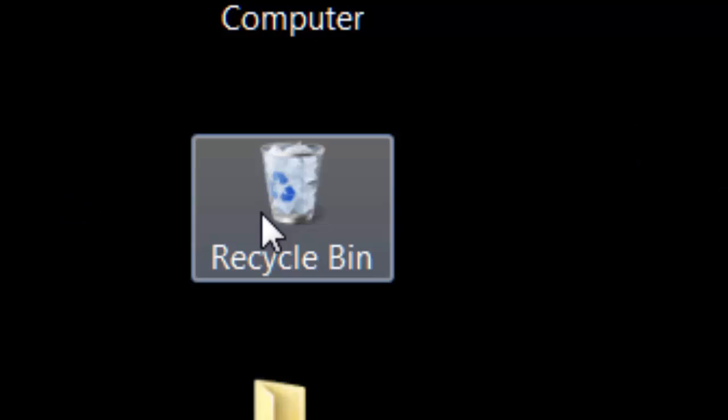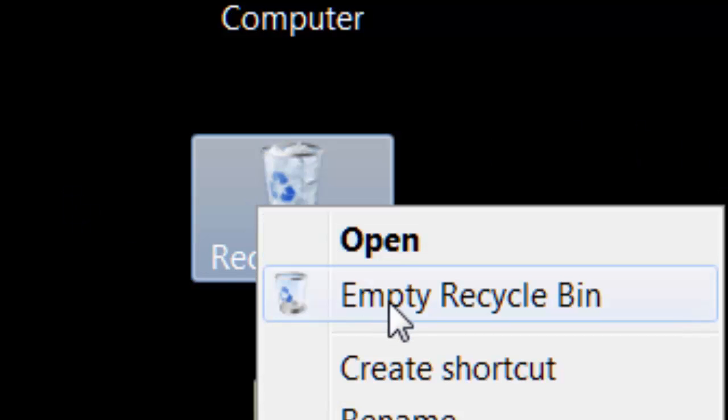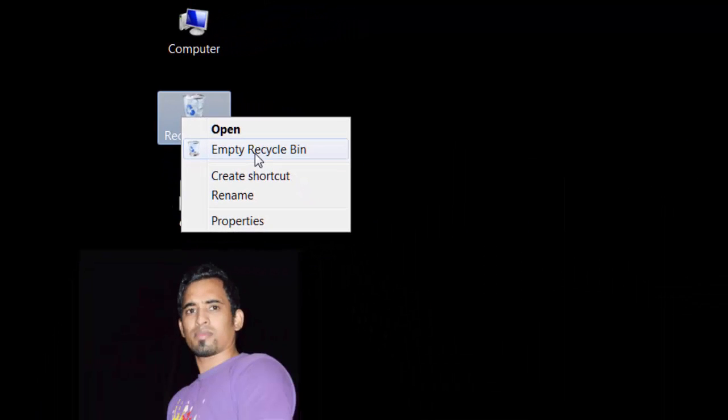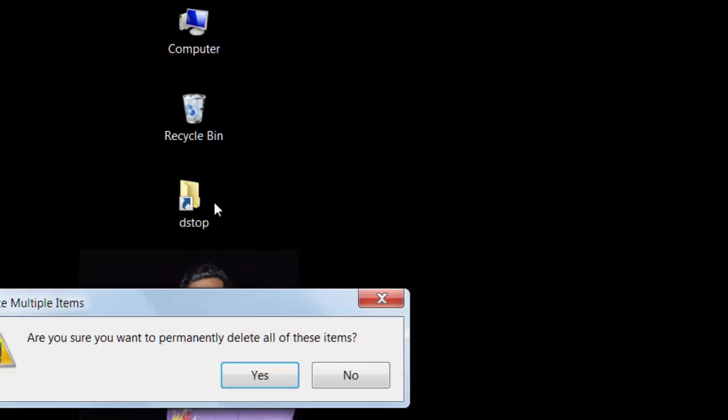Click on the recycle bin and just click 'empty recycle bin', and then click yes.